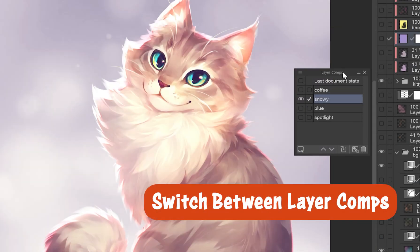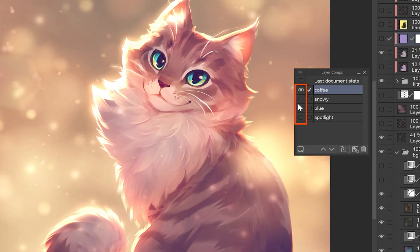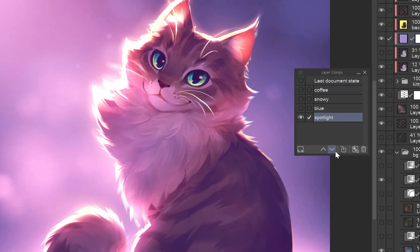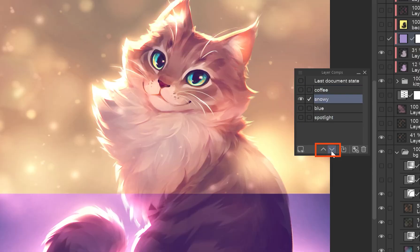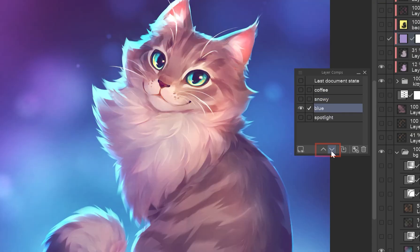Switch between layer comps. Click the first square next to a layer comp's name to instantly switch to that state. Use the arrow buttons to cycle through them for quick comparisons.